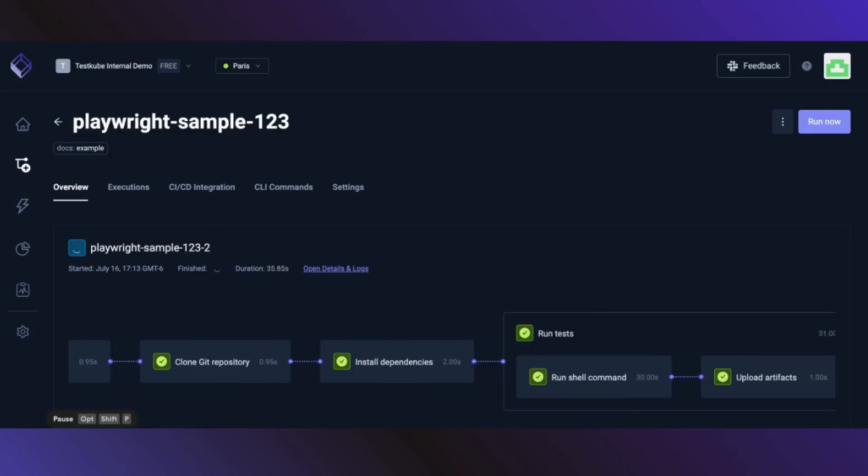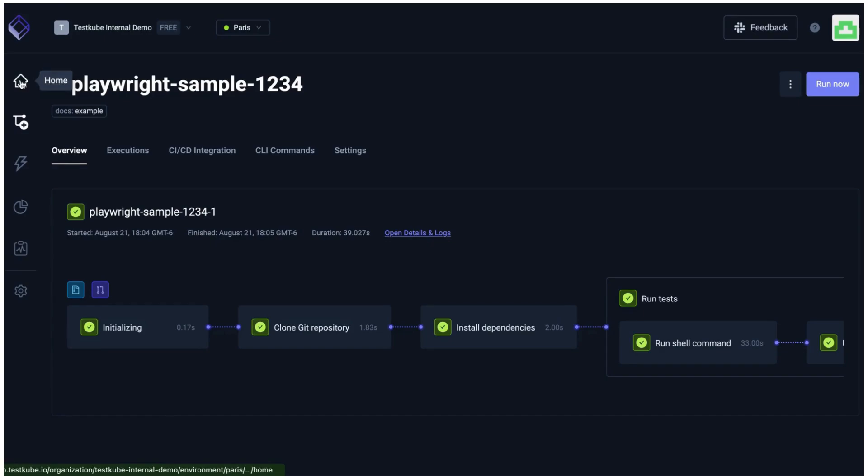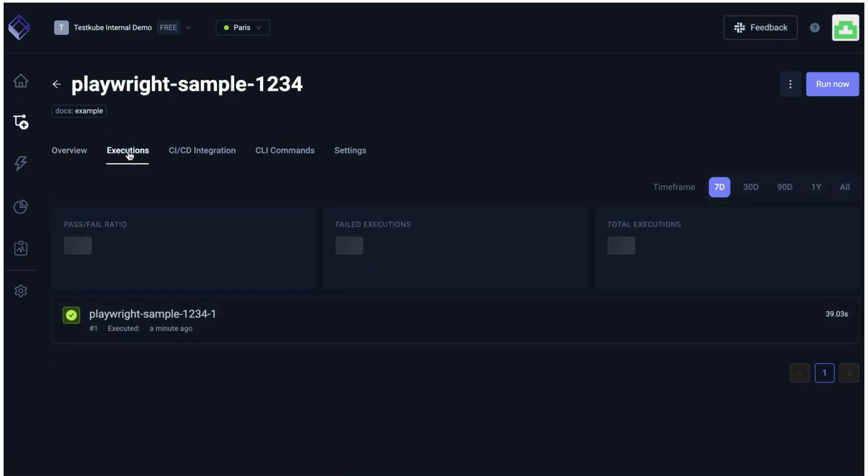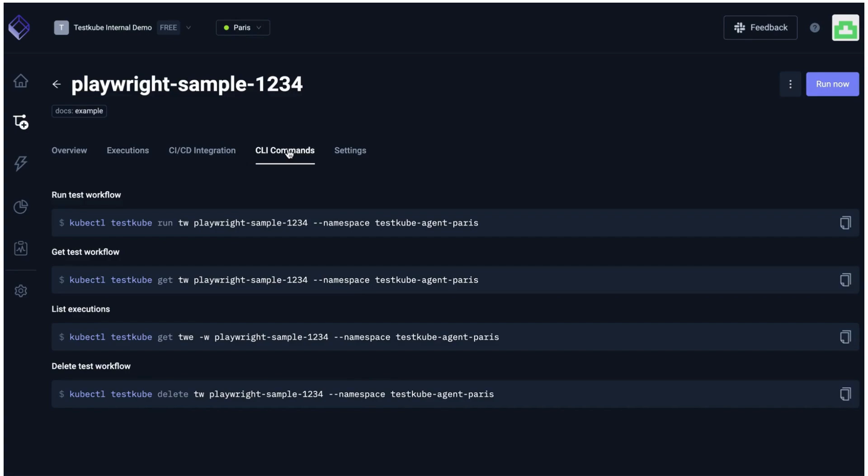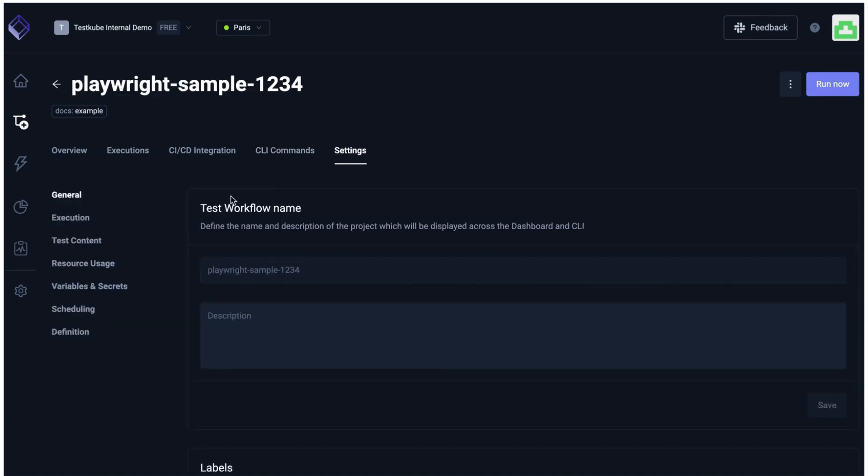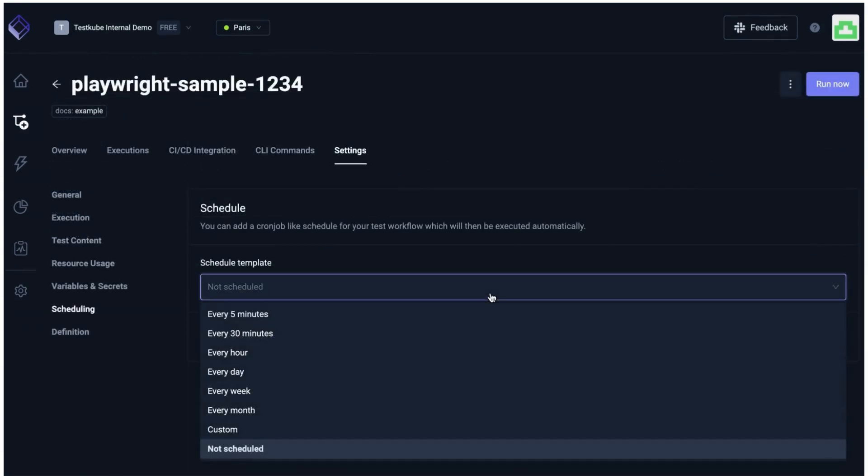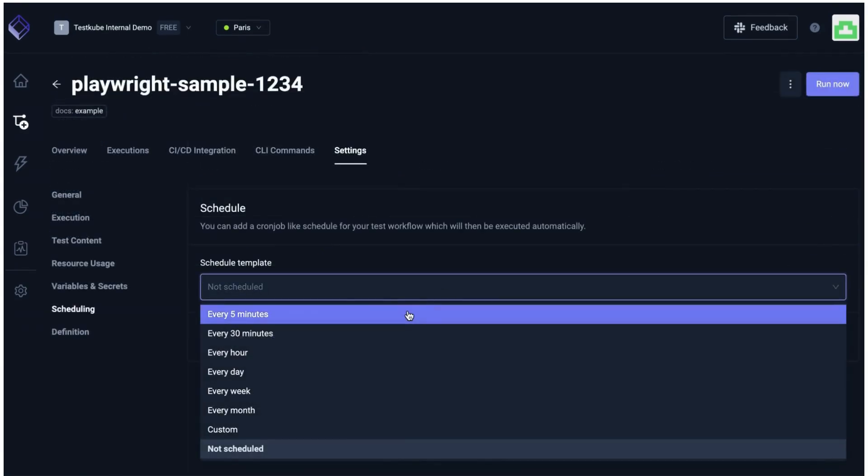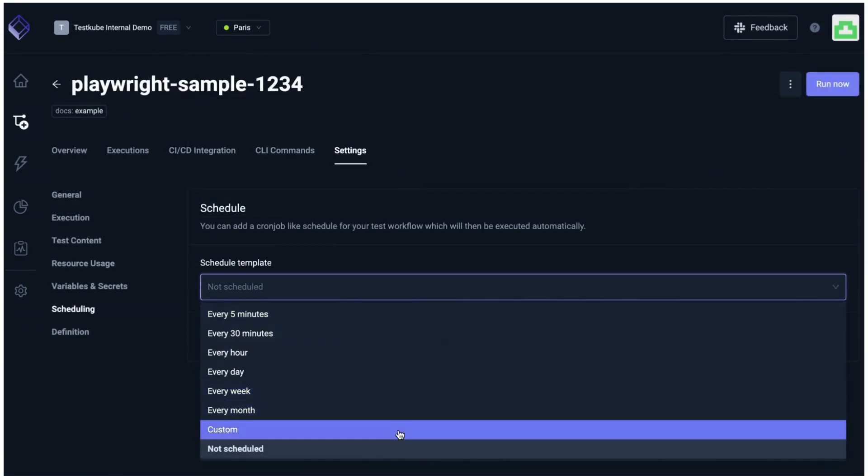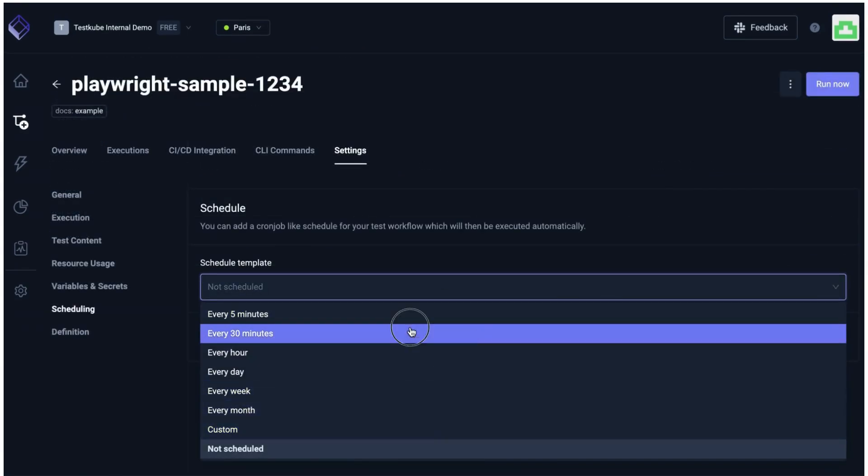Once your test has been executed successfully, navigate to the main dashboard. Here you can explore your test results, find the corresponding CLI commands, review and edit test content, adjust resource usage, add secrets, and schedule your custom test workflow by adding a cron job for automated test triggering.